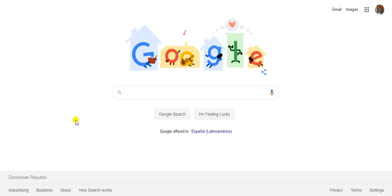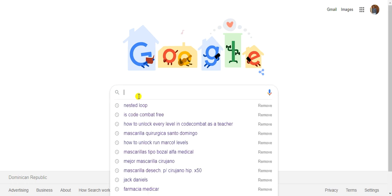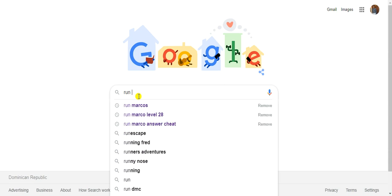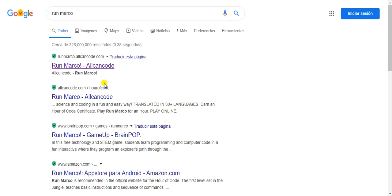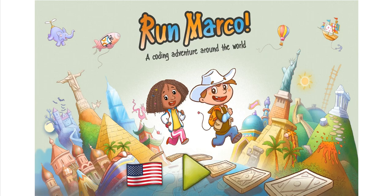Alright, so the first step that we're going to take is to click on our favorite web browser. When we do that we're going to click on our search bar and then we're going to type in RunMarco. Then we click on enter and something like this will come up.